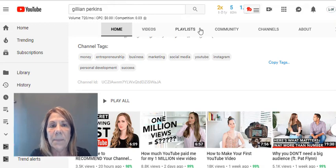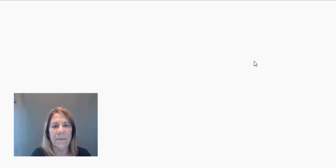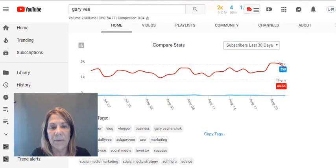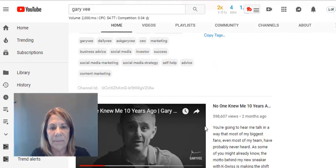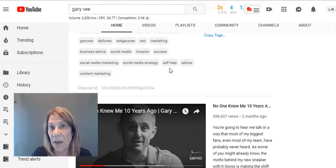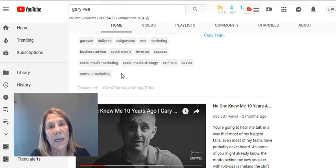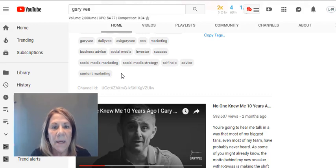Here's another example — Gary V, who has a couple million subscribers. He's in the passive income, marketing, online business space. His channel keywords include 'Gary V Daily Vee,' 'marketing success,' and 'social media.' No 'passive income,' but he has 'self-help' since he gives a lot of advice. You can pull up each of these words and use vidIQ to check the scores.